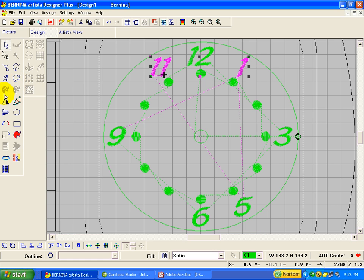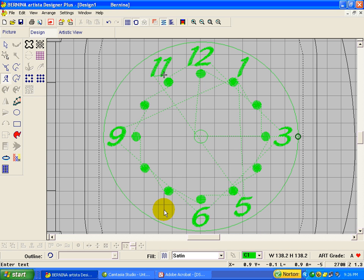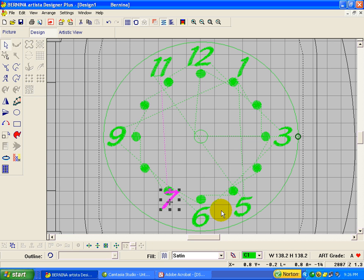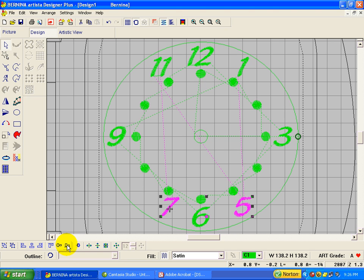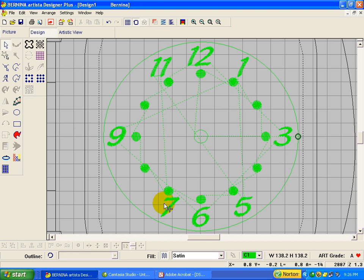Now we're ready for a 7. And I think this time we'll align the bottoms. So that's selected. The control key and click on the 5. Align bottom horizontal. And it's fine as far as height, but I think that 7 needs to come over a little bit.